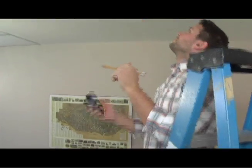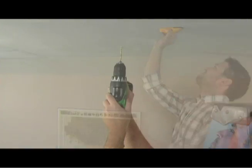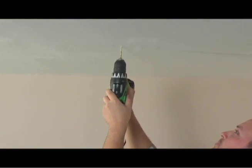Use the stud finder to locate the ceiling joist. Then drill your first hole.